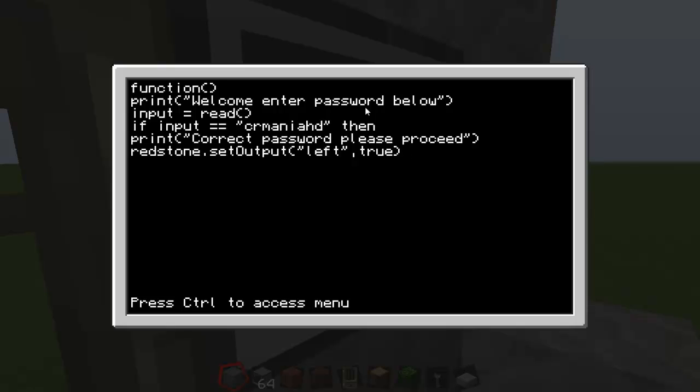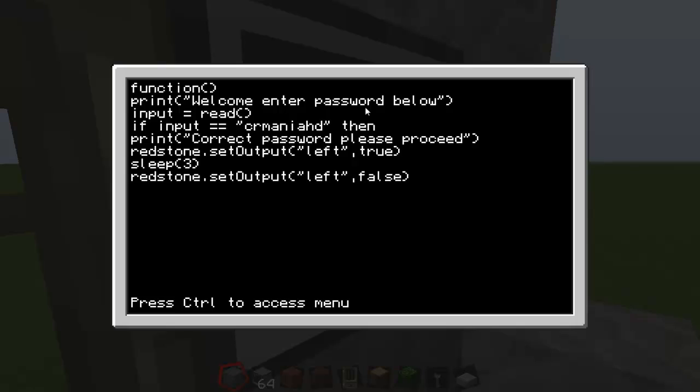Alright, and so now you want to enter a new line again and type in sleep, open bracket, three, close bracket. Then redstone again, set output, open bracket, speech mark, left, speech mark again, comma, false, close bracket. Then type in term dot clear, open close brackets. Then term dot set cursor pos and one, open bracket, one comma one, close bracket.